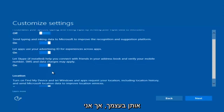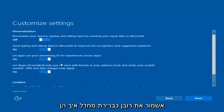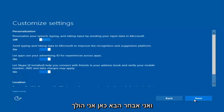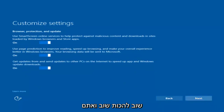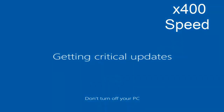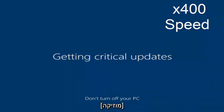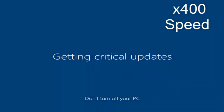Now I'm going to select Next here, and again. You guys are more than welcome to go through and see exactly what you are agreeing to. I'm just trying to speed this video up a little bit.